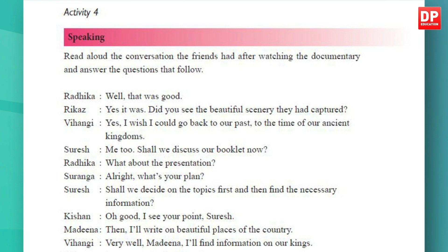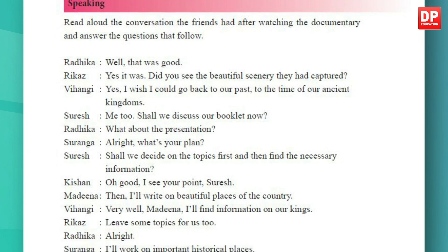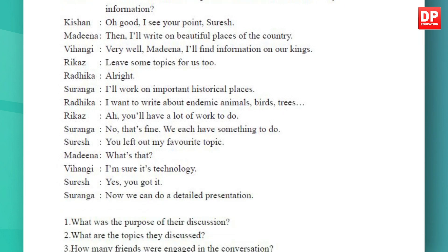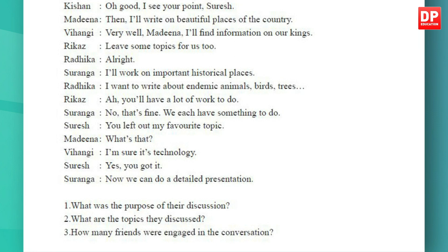'Then I'll write on beautiful places of the country.' 'Very well, Madina — I'll find information on our kings. Leave some topics for us too.' 'All right, I'll work on important historical places.' 'I want to write about endemic animals, birds, and trees.' 'You'll have a lot of work to do.' 'No, that's fine — we each have something to do. You left out my favorite topic.' 'What's that?' 'I'm sure it's technology.' 'Yes, you got it. Now we can do a detailed presentation.'